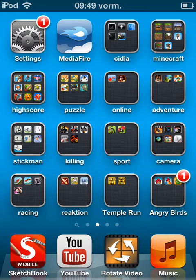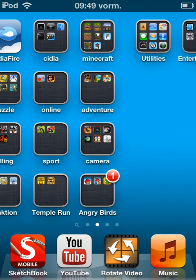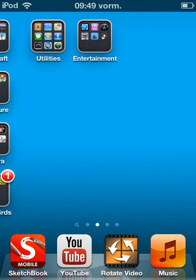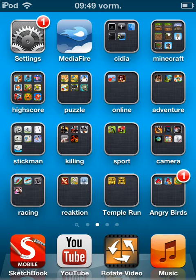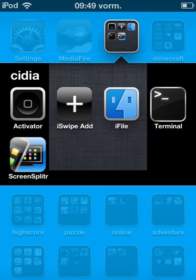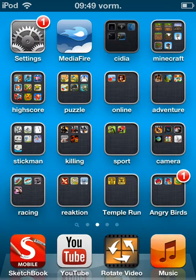This is another Cydia app review or tweak, however you want to call it. It's called iSwipe, and when you download it, it's free as far as I know.